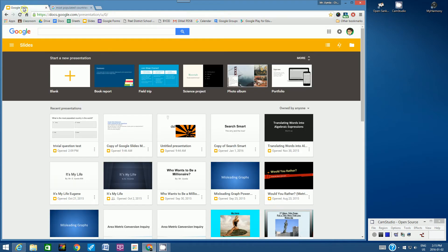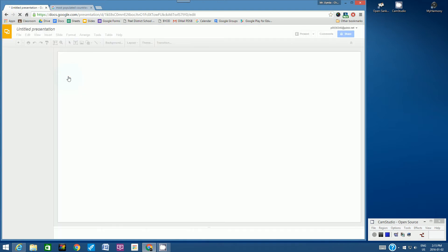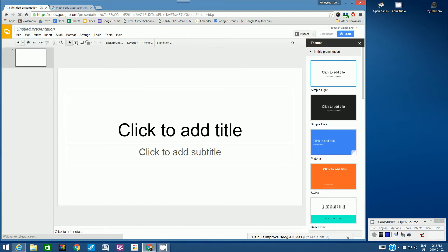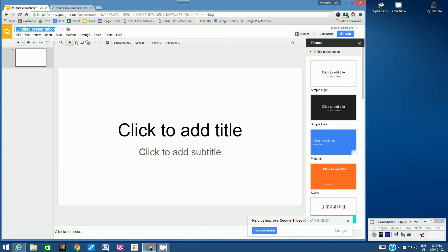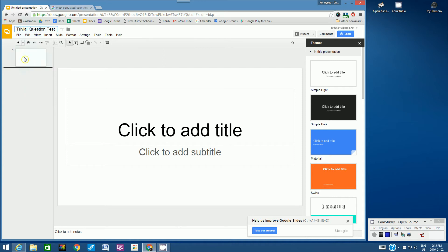So we're going to go to Google Slides and then we're going to create a new slide presentation. In the top left-hand corner, let's call it Trivia Question Test. We're actually not going to have a title, but we can just leave this slide.